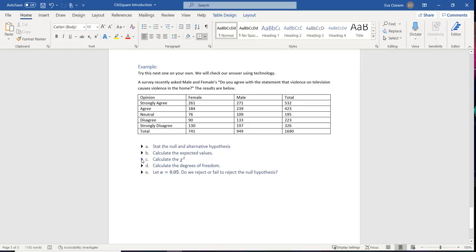For the next example, try this one on your own. A survey asked males and females: do you agree that violence on television causes violence in the home? The results include females and males with opinions ranging from strongly agree, agree, neutral, disagree, to strongly disagree.